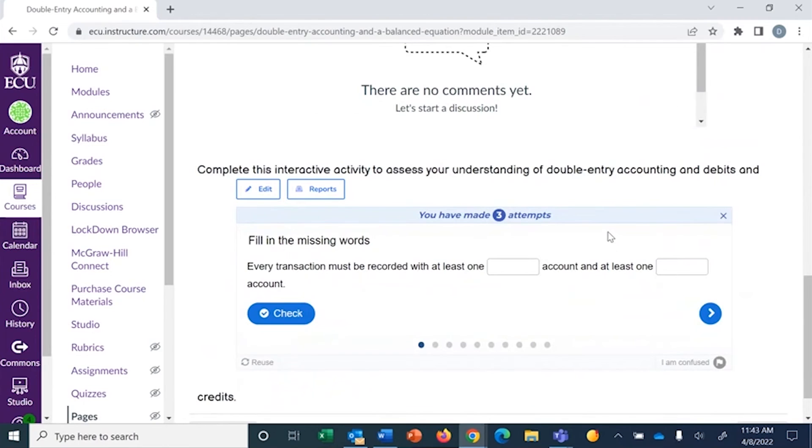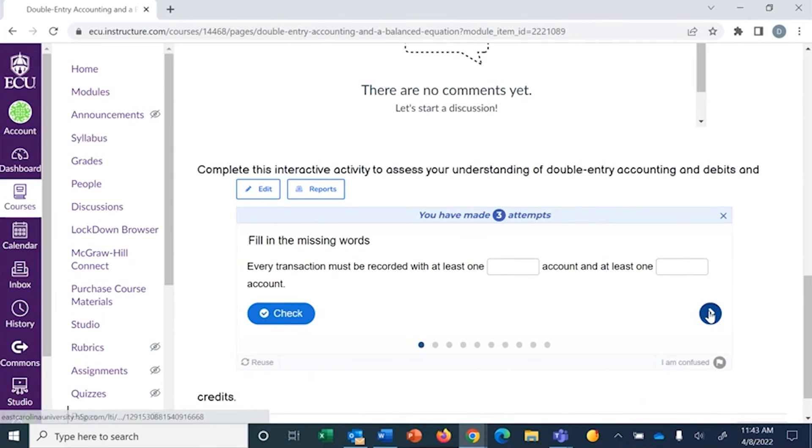But with this quiz, you can include several different types of activities into this one. And so I've got fill-in-the-blanks, multiple choice, and true-false questions.